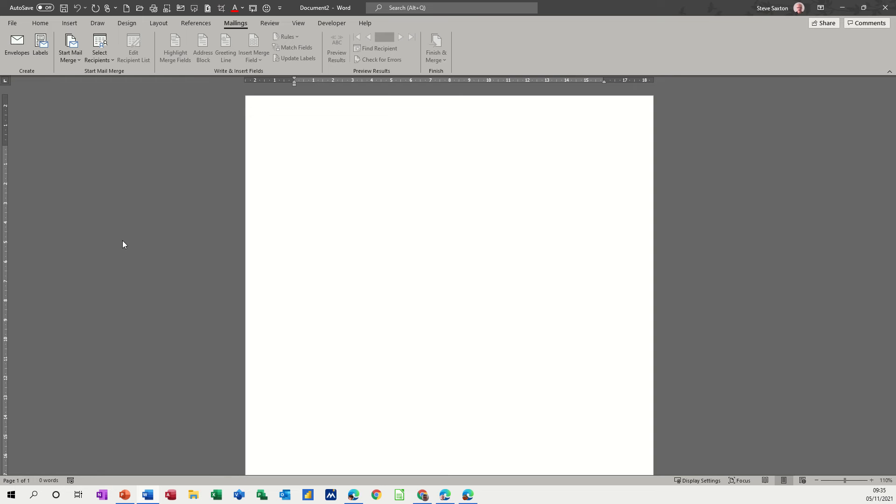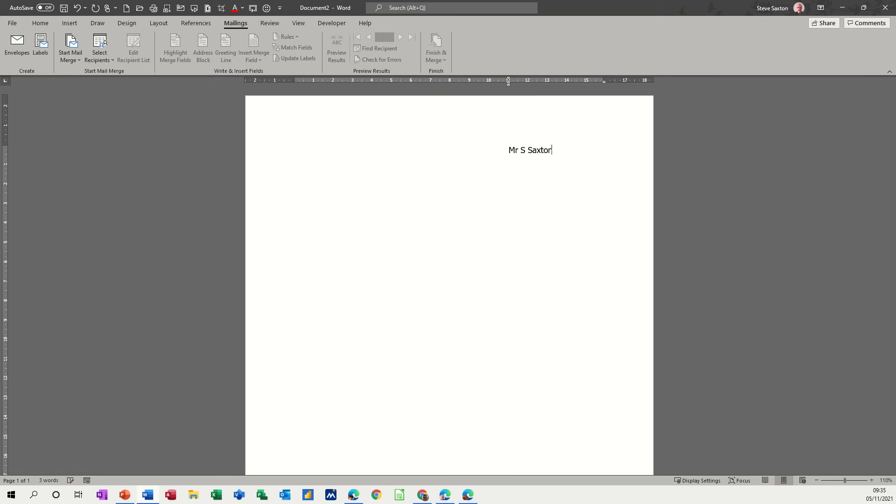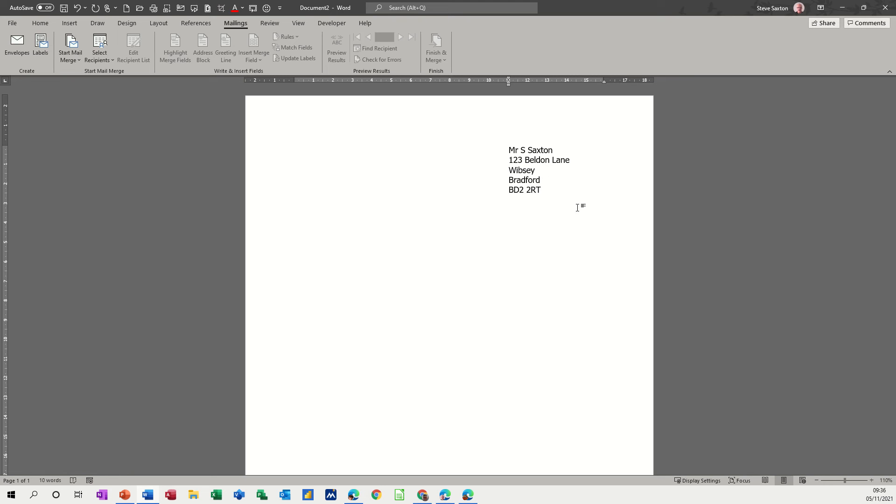So first of all, let's get ourselves an address block. I'm going to move the indent marker across to say 11cm and just type an address. I'll just type a made up address for myself. So you type your address and then this is just simulating a letter that you're going to send to somebody like so.